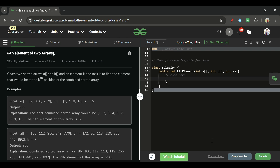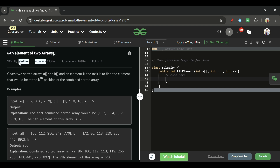We are back! Hello everyone, welcome back to the 5 Minutes Code channel, where I will be explaining the solution of every problem from LeetCode and GeeksForGeeks within less than 5 minutes. So without wasting time, let's get started. Today's problem is 'Kth Element of Two Arrays', which is marked as a medium level problem.